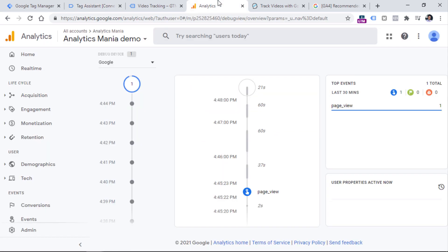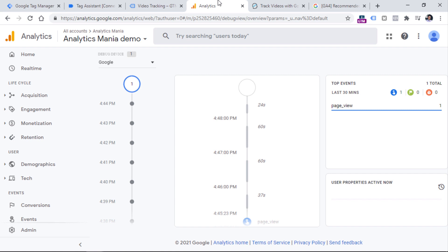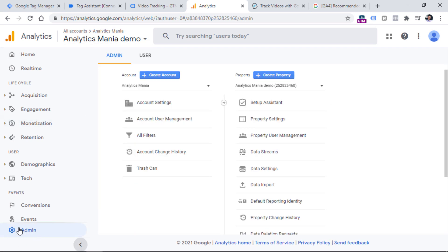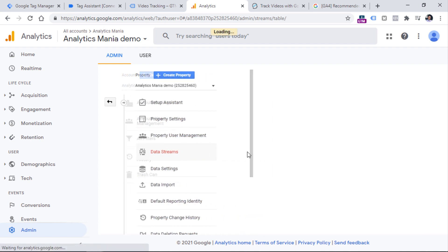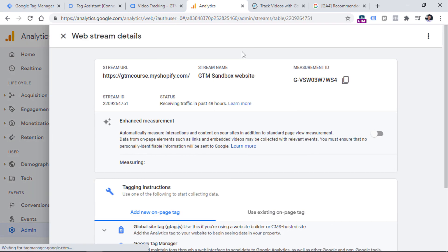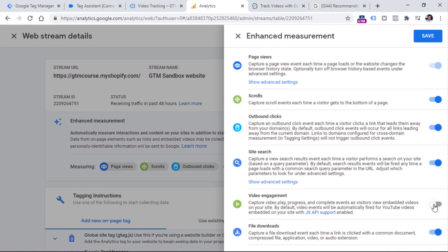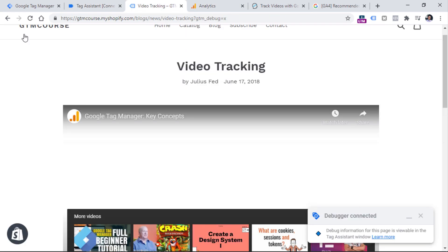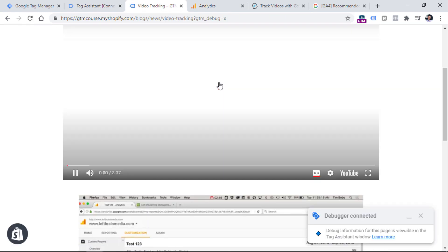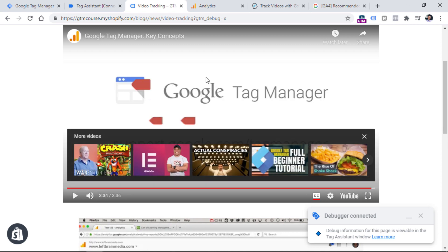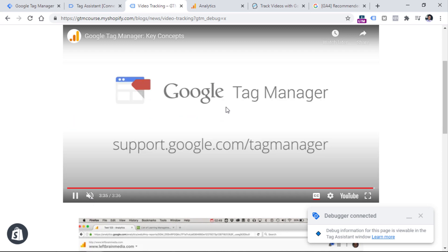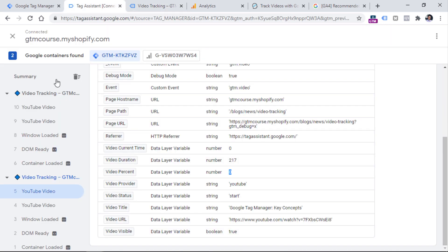This is happening because you probably have the built-in YouTube video tracking in GA4 enabled as well. So you should go to the admin of your GA4 property, data streams, select your data stream, then click the gear icon, and disable video engagement — disable it and click Save. Now let's refresh the page once again, then I hit play, go to almost the very end, and let this video finish. Now the video has finished and here I should see two YouTube video events — the first one should be start and the other one should be complete. So now everything is working properly and we are not getting any duplicates.